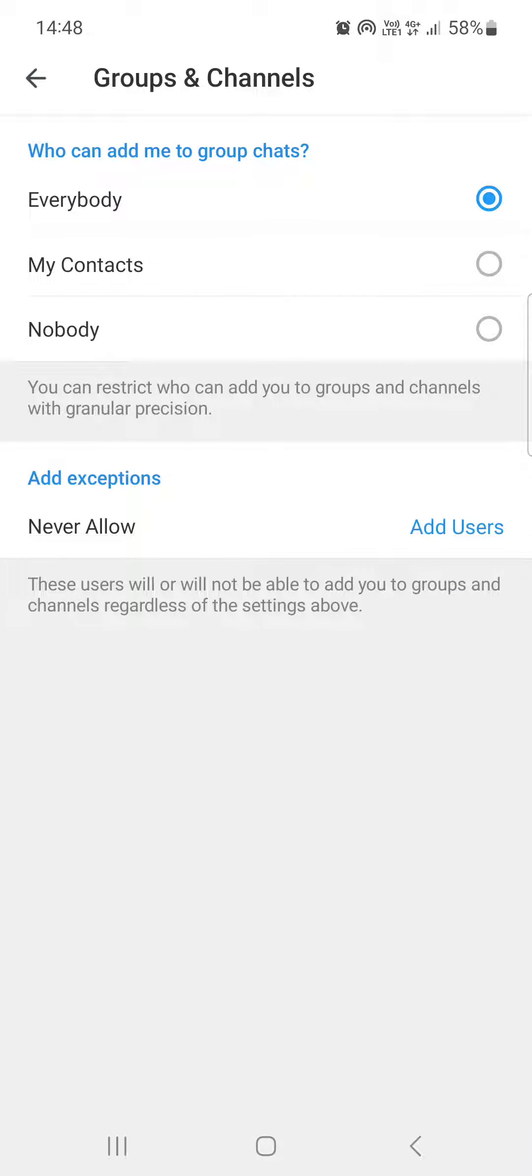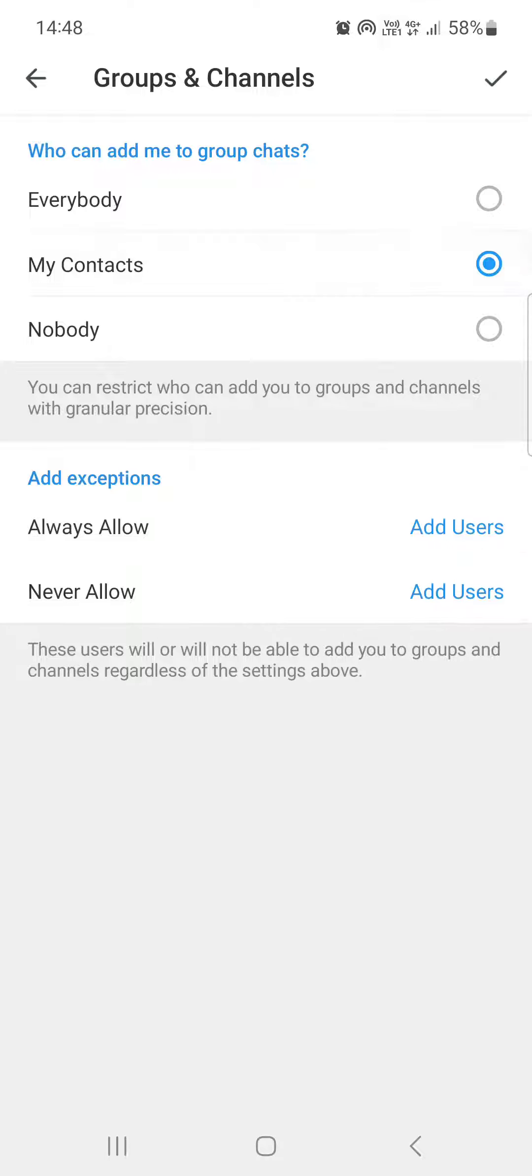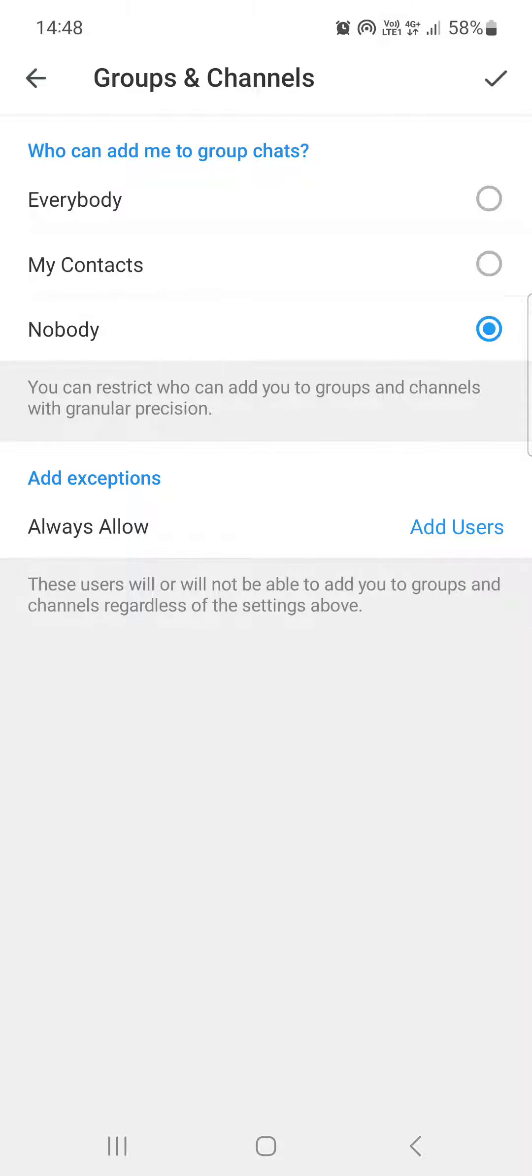At the top, we can select who can add us to a group. It can either be Everybody, it can be My Contacts, or it can be Nobody. If you select Nobody, no one will be able to add you to a group.